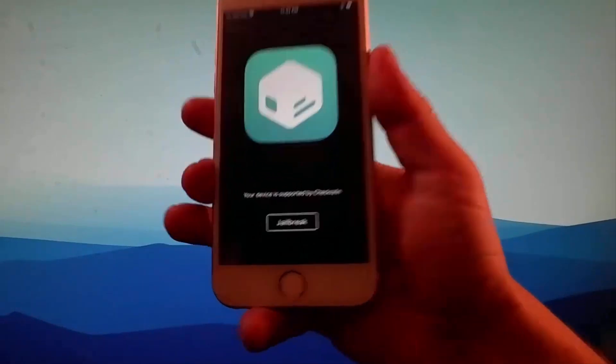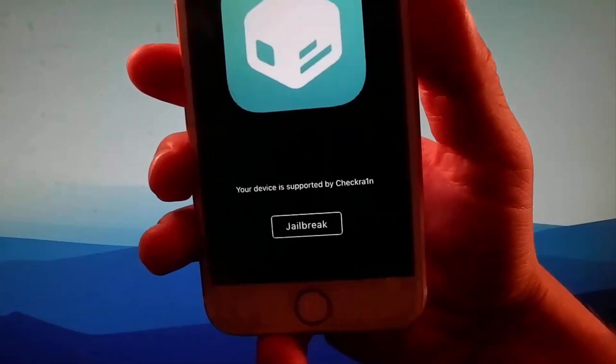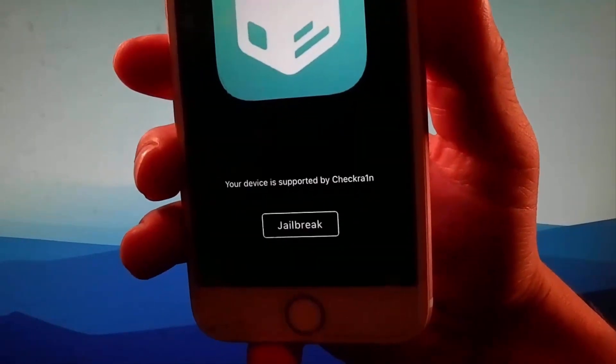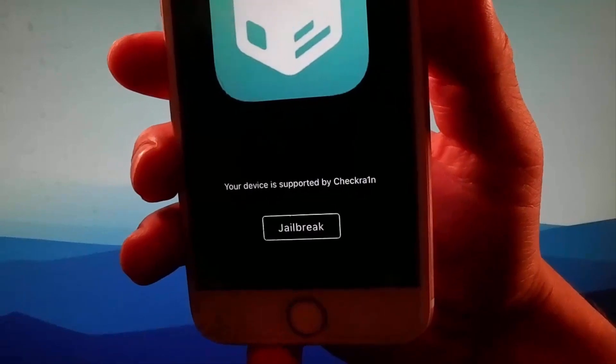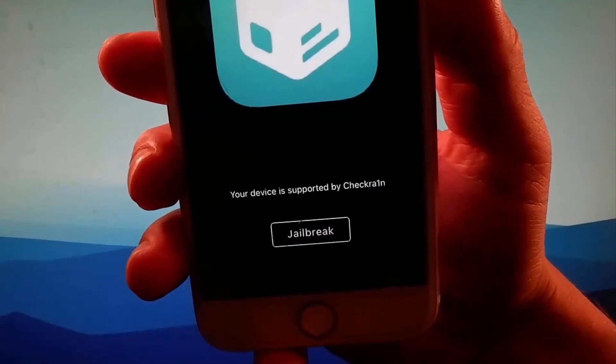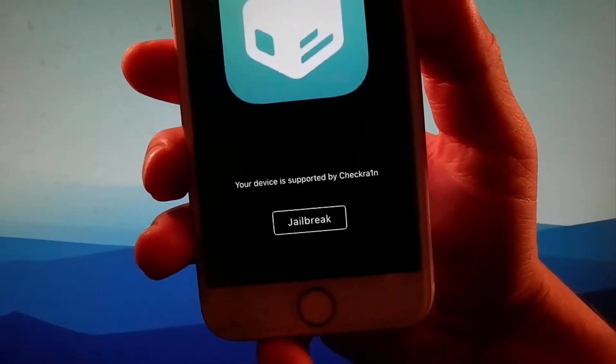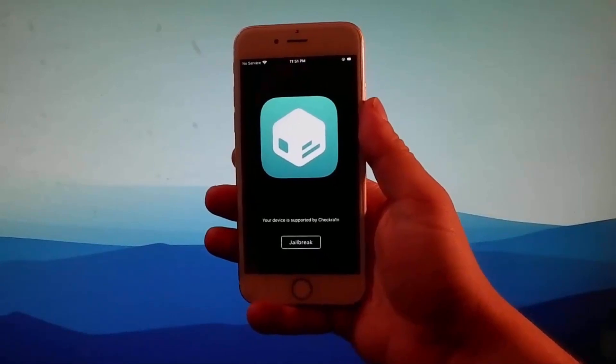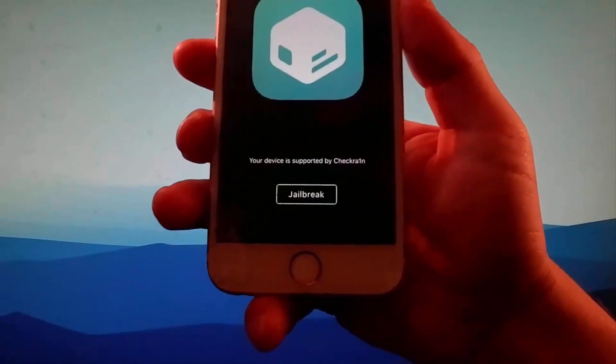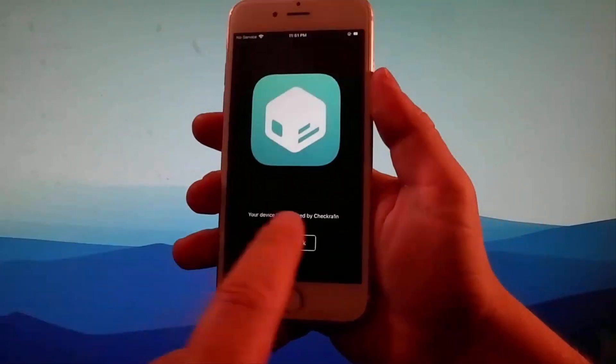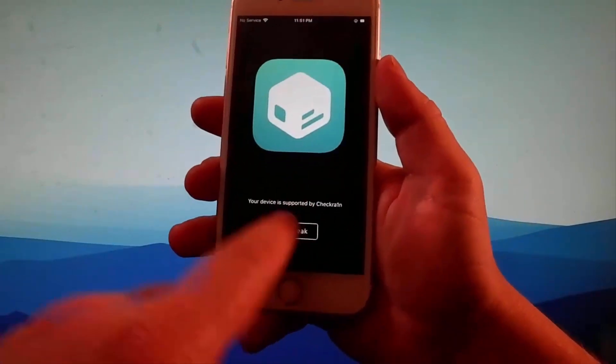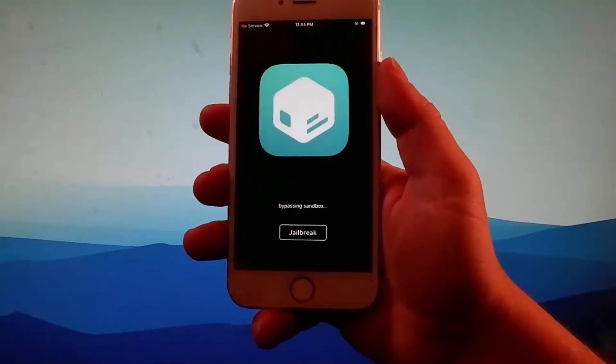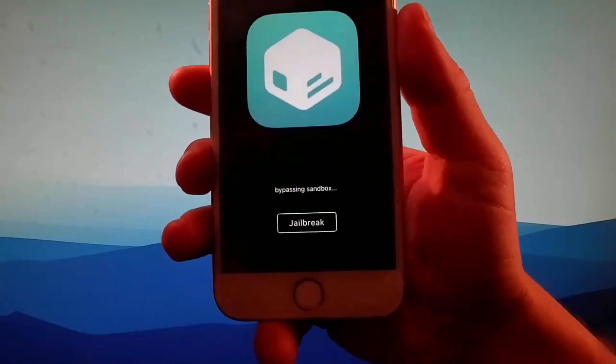Let me show you how it's done. So this is how Checkrain is going to look like. You need to tap on the jailbreak button over here and that's going to start with installing the jailbreak and installing Cydia as well, and this phone is going to be fully jailbroken in the end.